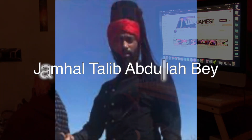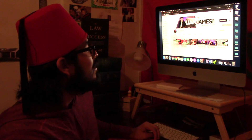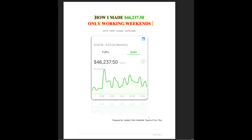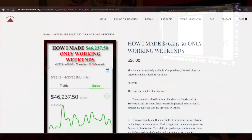I'd also like to give a shout out to Jamal from Rise of the Moors. I recently invested in his book, 'How I Made $46,237 Only Working Weekends.' It looks like a detailed, profound book and I'm excited to learn from it. You can purchase it at riseofthemoors.org — I'll post a link in the description.